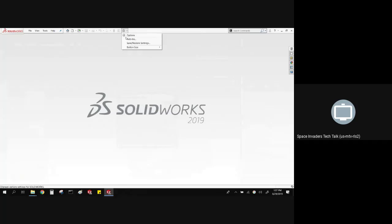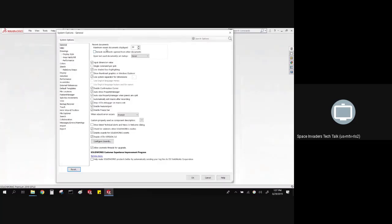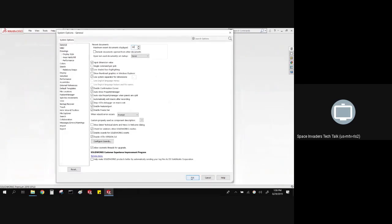Another option that's big is on the very first page of options — the very first one they put in here: Recent Documents. If you are a regular SOLIDWORKS user, you probably know that when you start up in the morning and you hit the R key, it shows you everything you were working on the day before — your recent files. It shows you a list of 10 of them and then you can expand that to 20. Now they've given us the ability to go up to 100 if you want. The default is set to 50, so it'll show you back days and days of your work.